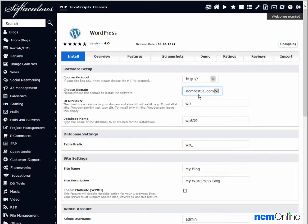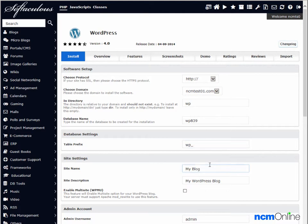The domain is correct. The directory, default is fine. Database name, default is fine. Table prefix, default is fine.